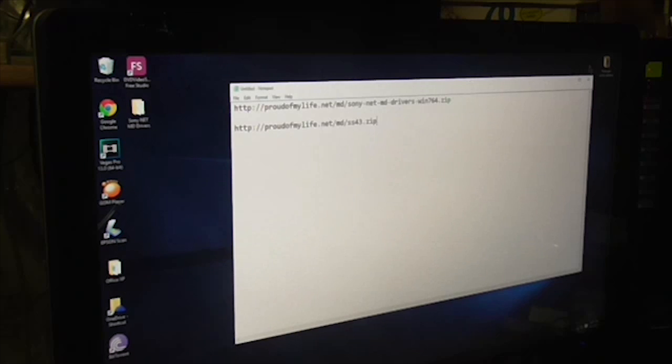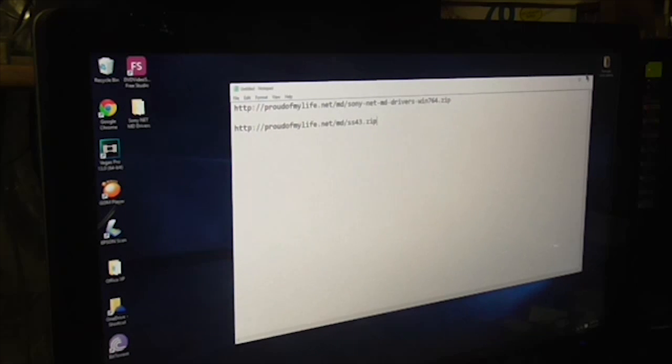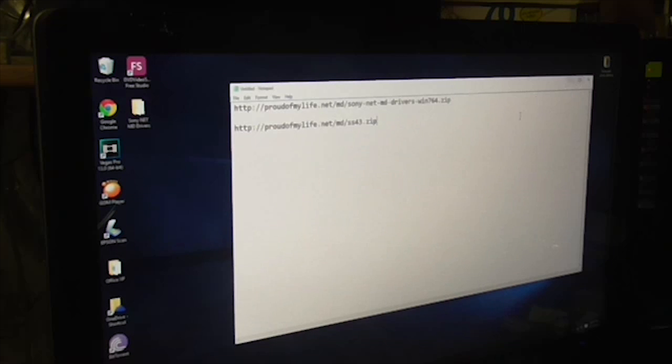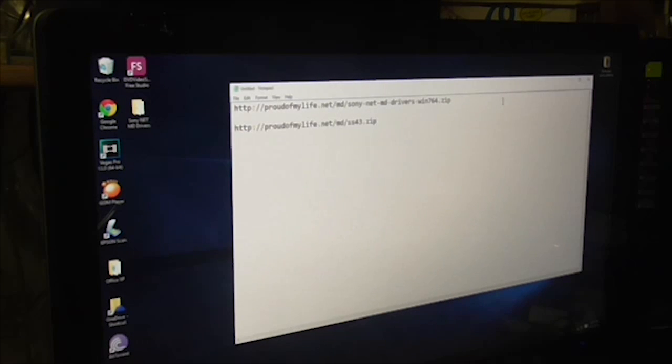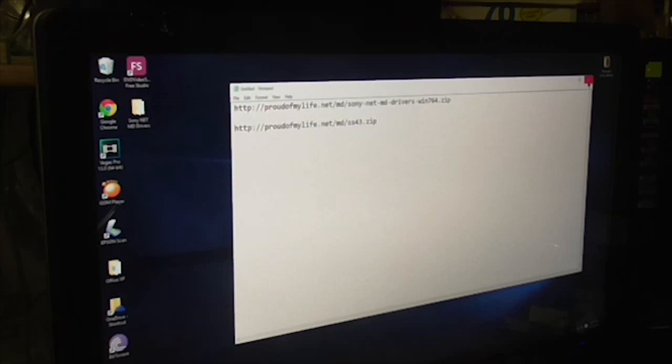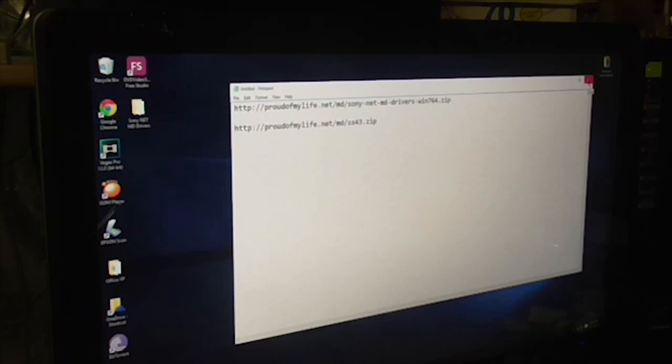So when you first install Sonic Stage 4.3 and then you connect your MiniDisc and you can't install the drivers, in Windows 10 or 8.1 you have to do this.